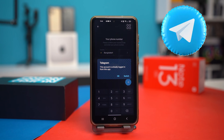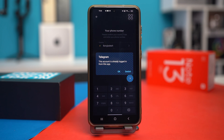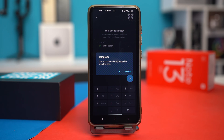If you're getting the error 'this account is already logged in from this app' on your Telegram app, then this video is for you. This usually happens due to your profile being logged in on multiple devices or some temporary sync glitch. But not to worry, because I'll give you all the solutions you need to fix it. So let's get into it.